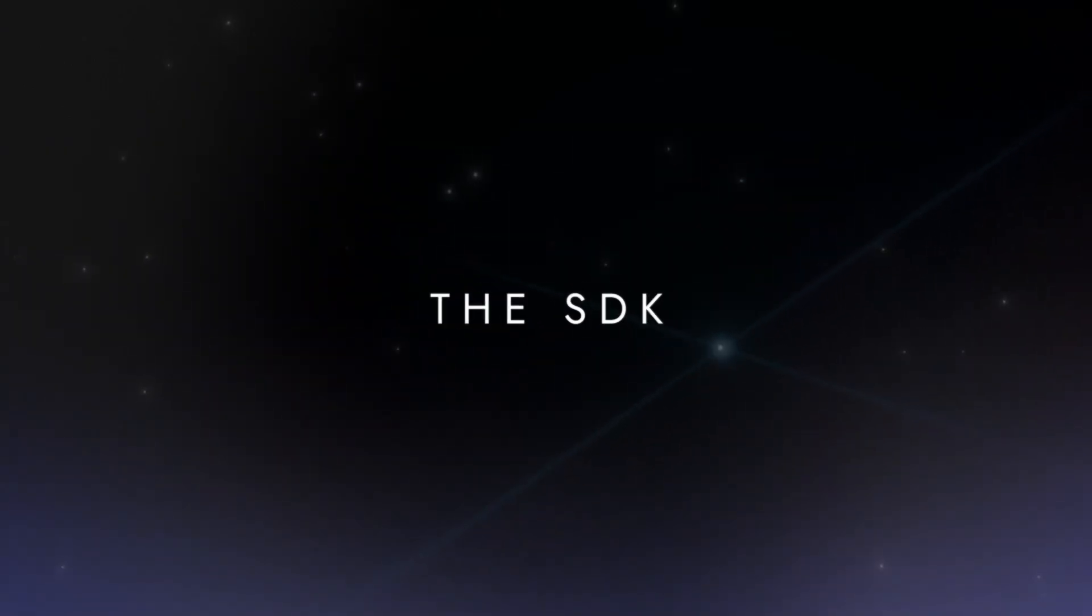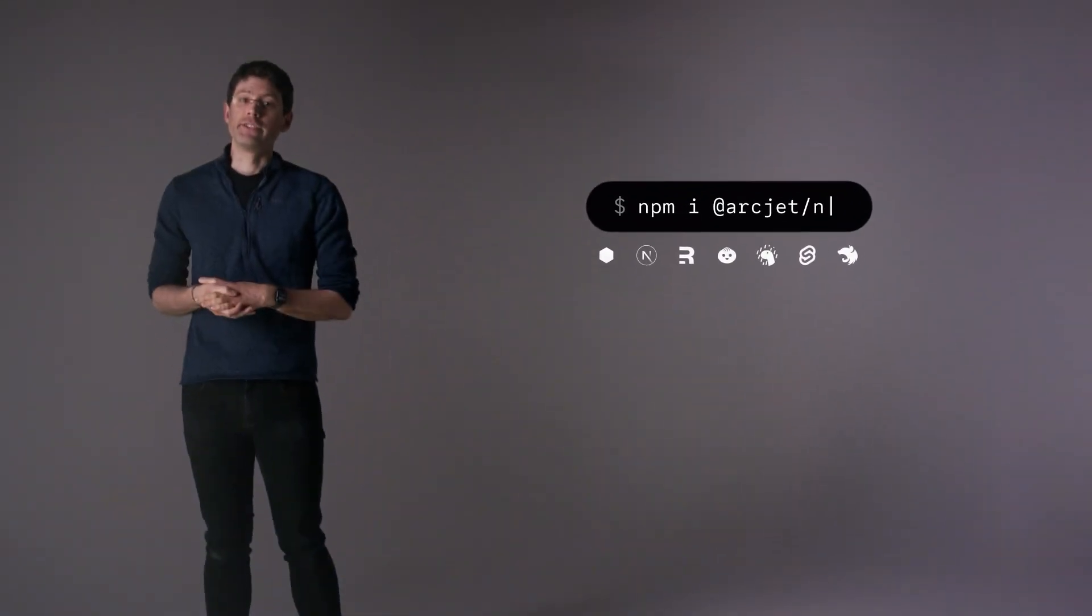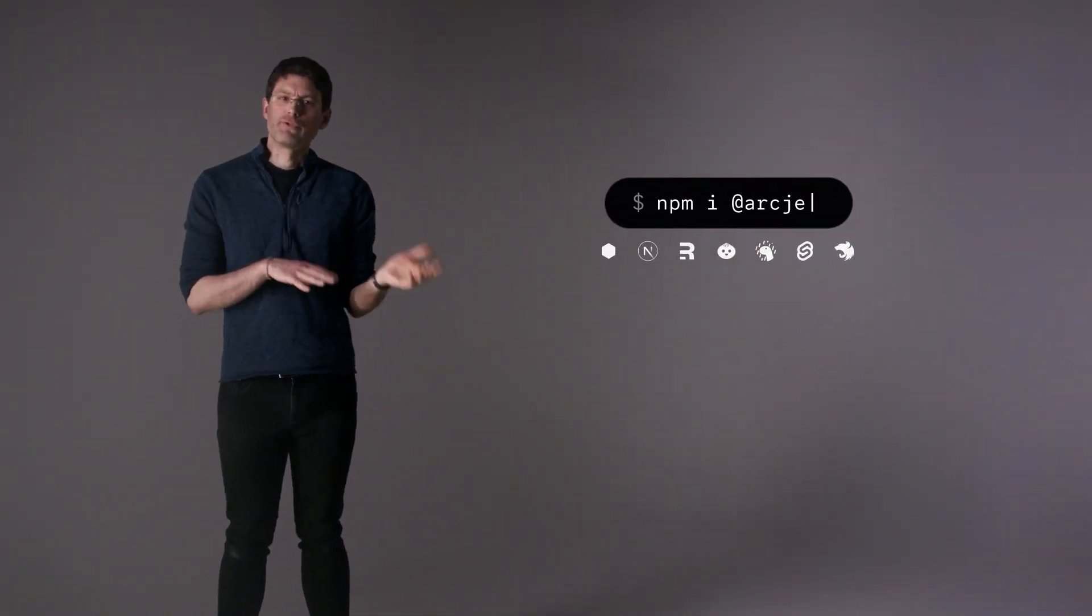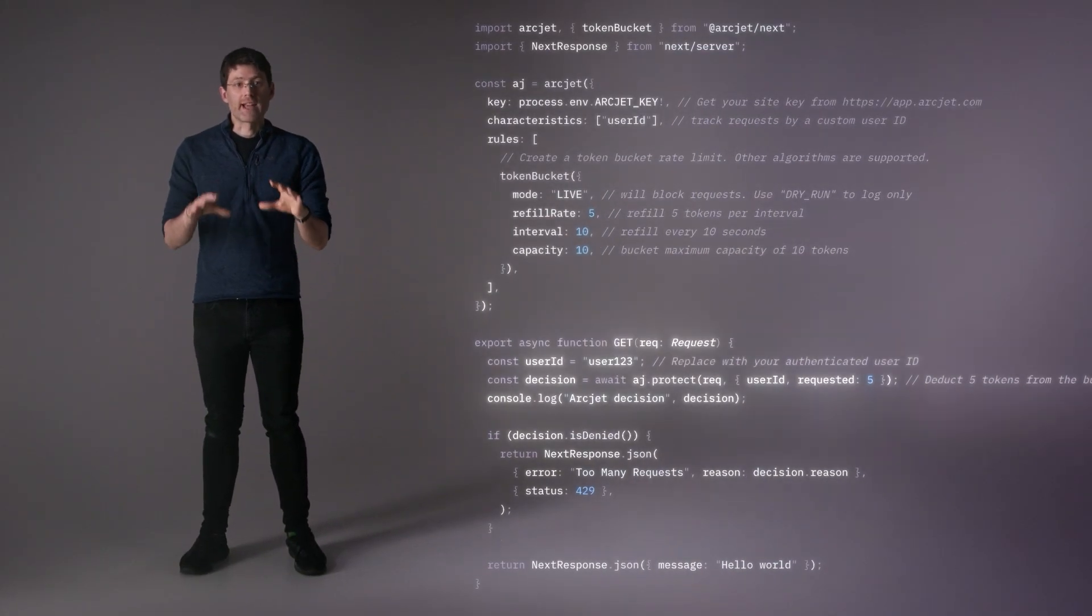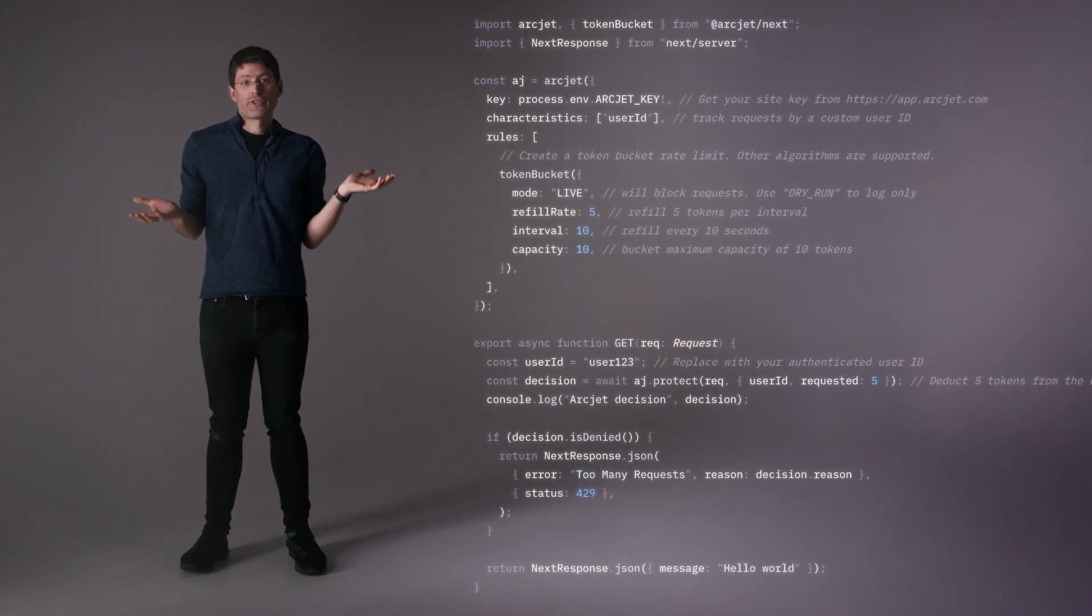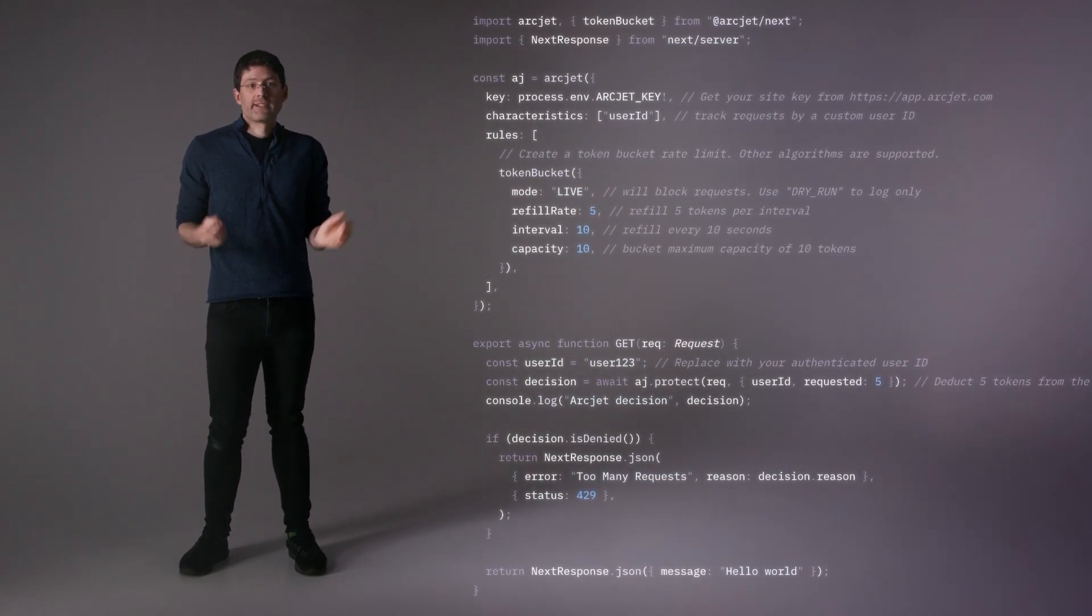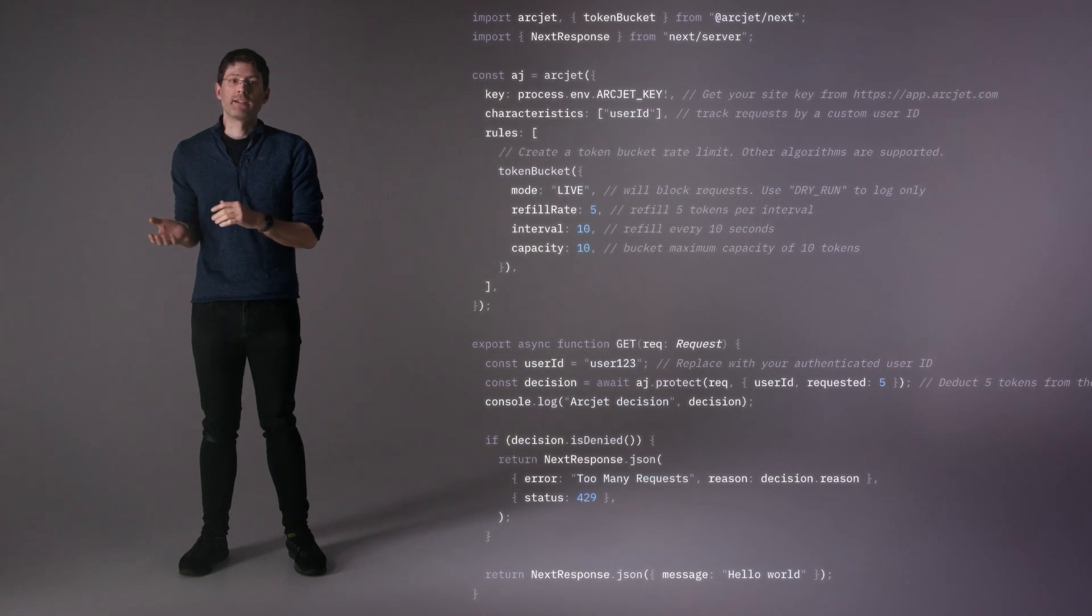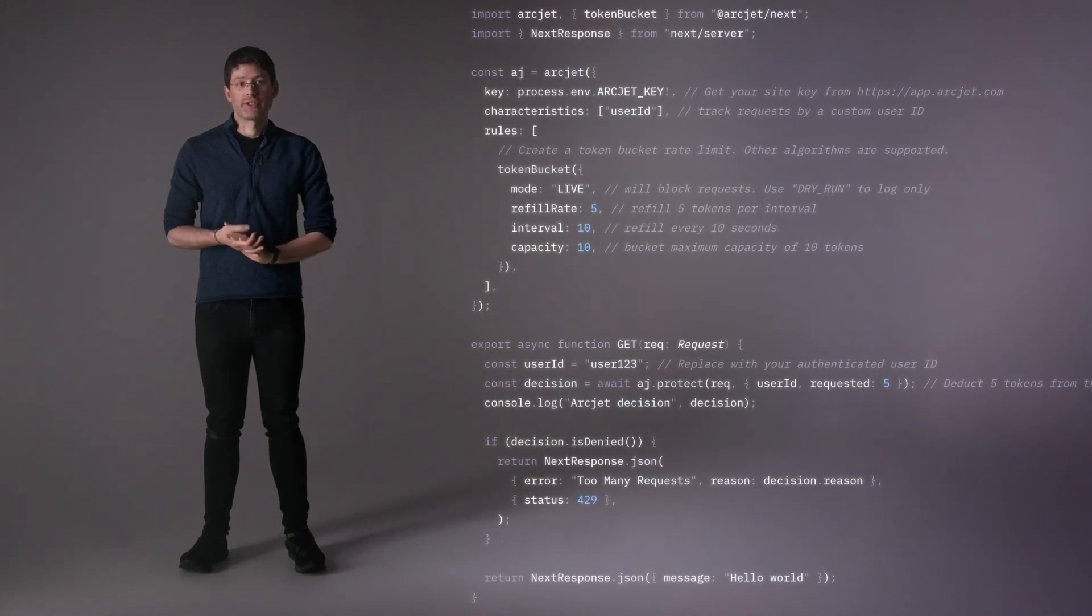We achieve these by delivering Artjet as an SDK that you can install into your application like any other library. Artjet rules are configured in code right next to where the protections are needed. As the rules are just code, you can bring in the right context, such as setting a rate limit quota based on what you know about a user session.